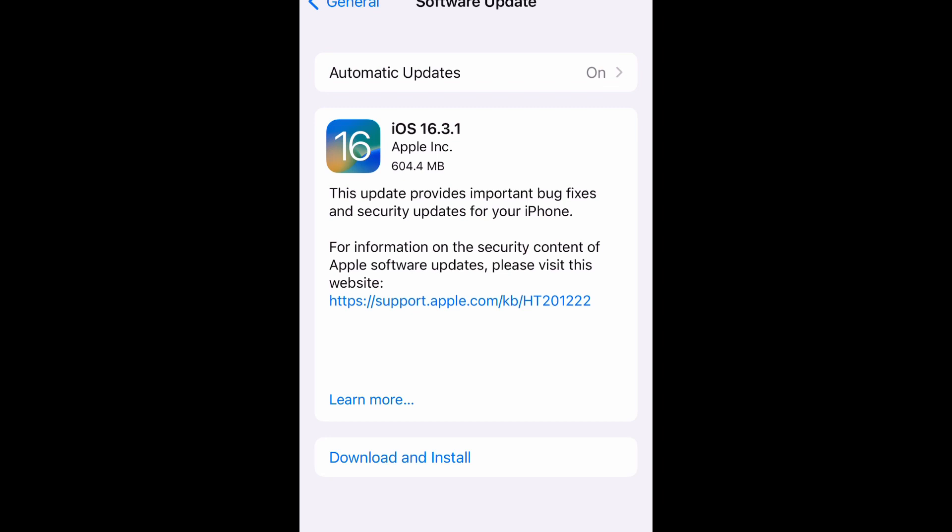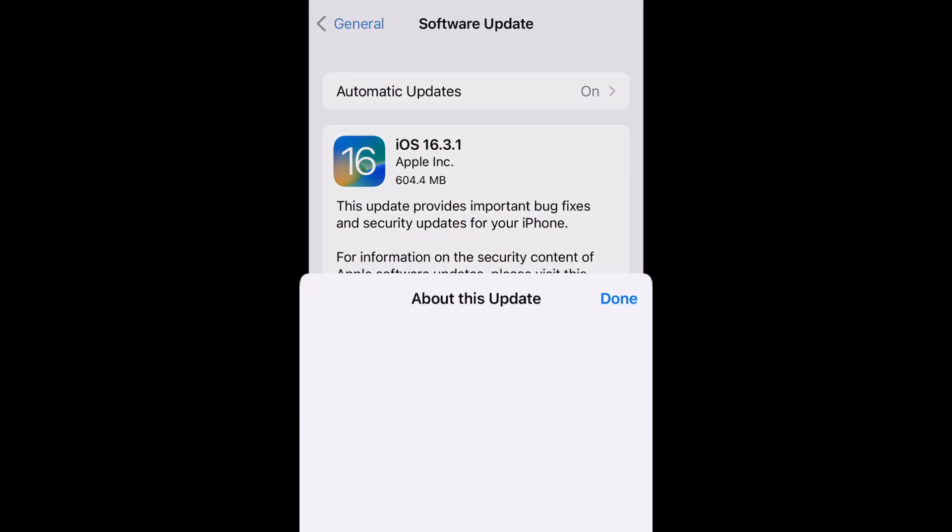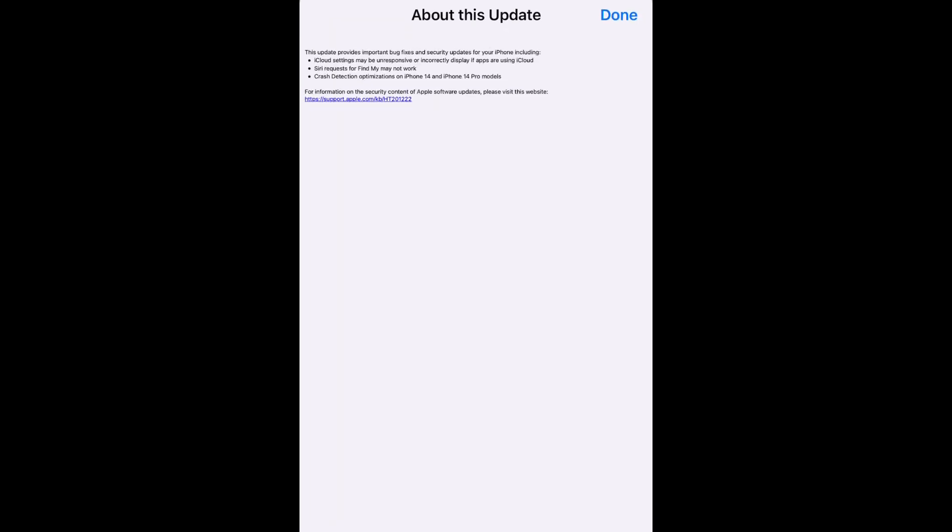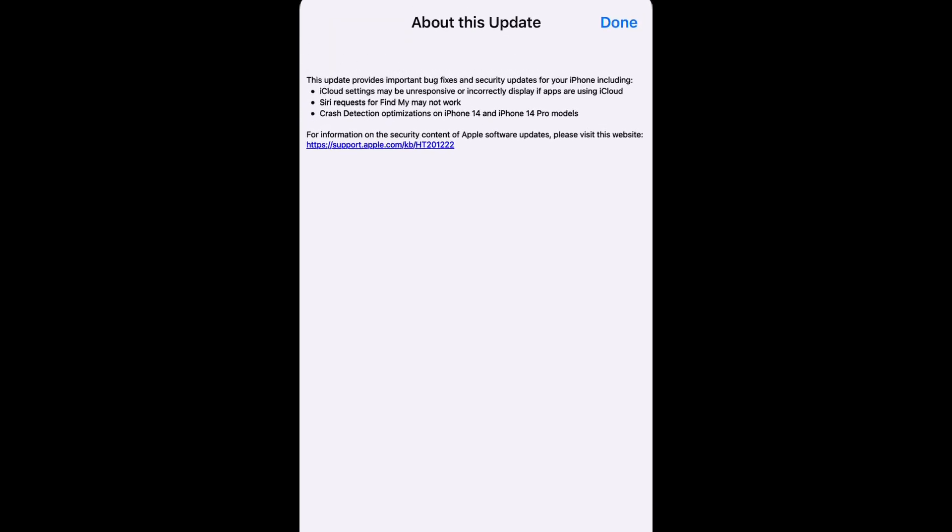It says this update provides important bug fixes and security updates for your iPhone. For more information on the security content of Apple software updates, you can click the link and it'll take you to Apple support.